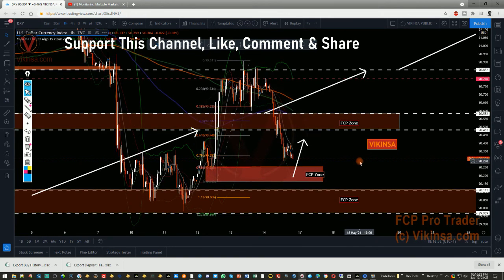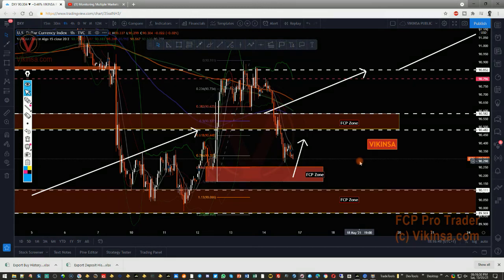Hope you enjoyed this in-depth analysis and found it useful. If you did, show some support — hit the like button, put a comment below this video to help with the YouTube algorithm, and share it with other traders and trading communities because they're going to benefit from this analysis as well. Have a good trading week next week and I'll see you in the next video.